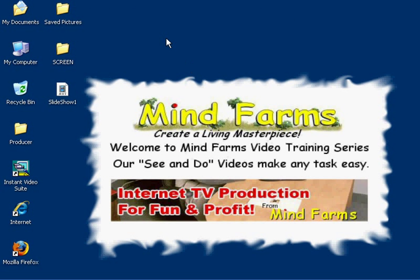And we have now created a slideshow screen saver. Ten minutes from now, that slideshow will automatically appear as my screen saver on my desktop. We'll see you in the next video.